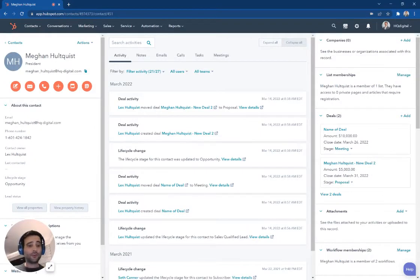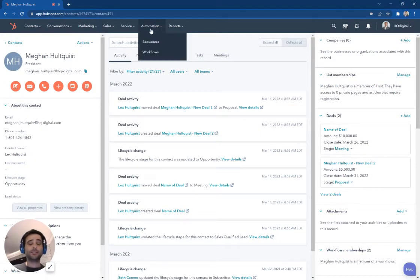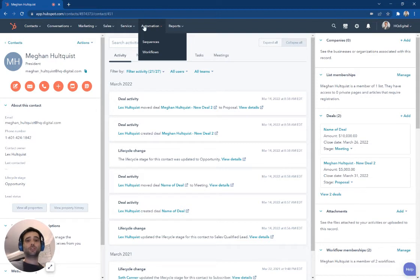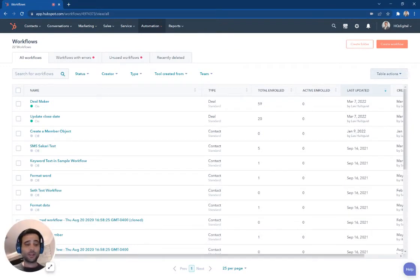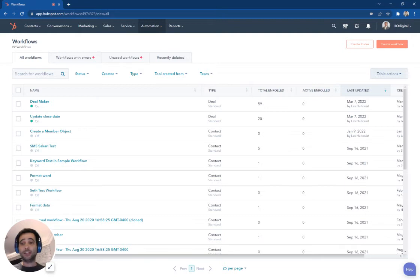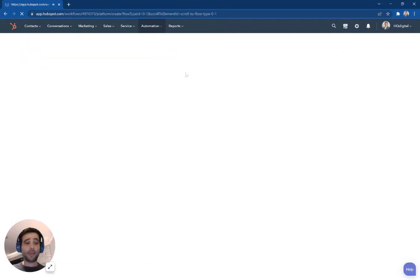A third way you can make a deal in HubSpot is using automation. So I'm going to come here now to this automation tab and go to workflows. And what we can actually do is create a workflow that's going to automatically create a deal and associate it with a contact based on any trigger we pick.